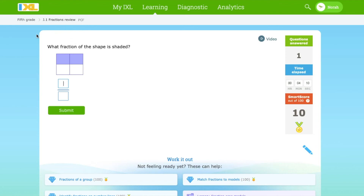Hi everyone, my name is Nora and I'm 9 years old. Today we will be reviewing fractions in a 5th grade math and excel skill.